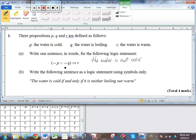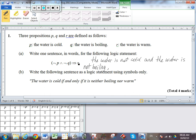And then it says 'and' — that symbol looks like an A, so 'and'. Not Q, so the water is not boiling. Now at this stage we've been given a forwards arrow, which we know is an implies or an if-then situation. Everything in front of the arrow is the if part. So: if the water is not cold and the water is not boiling, then — followed by R, the consequent — the water is warm.